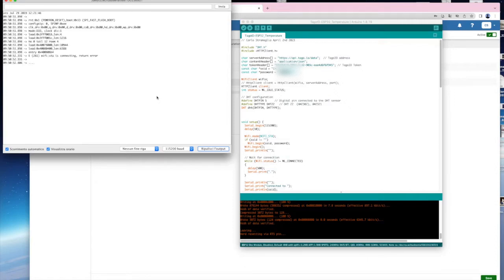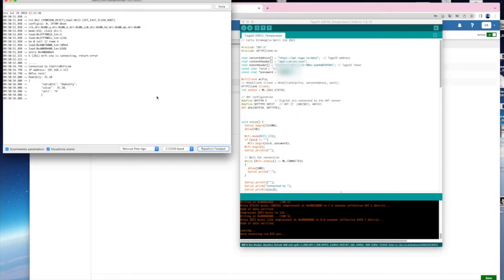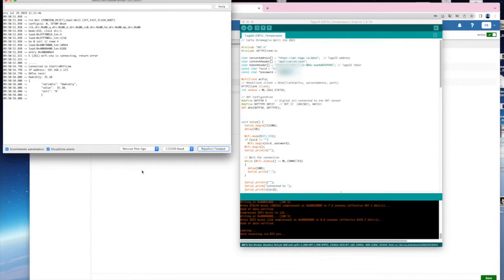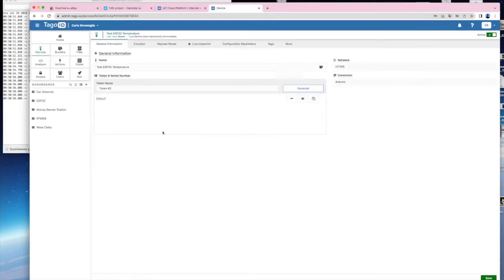You will see the temperature and humidity values appearing. Once this is OK, go to the Tago.io device you created and select the Live Inspector.